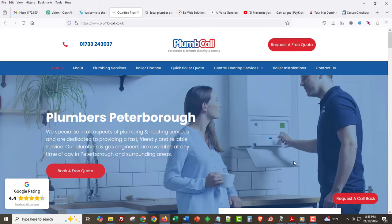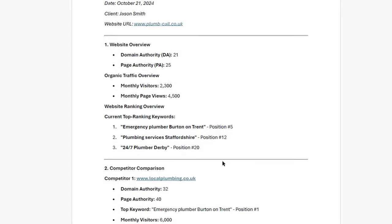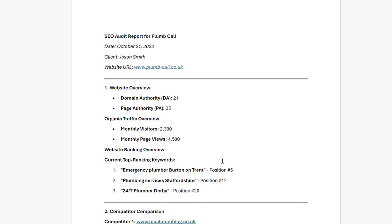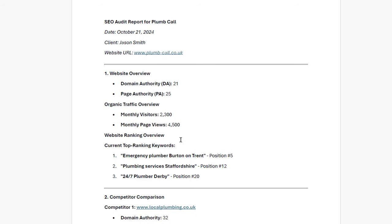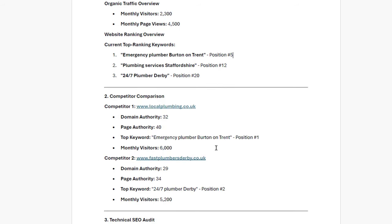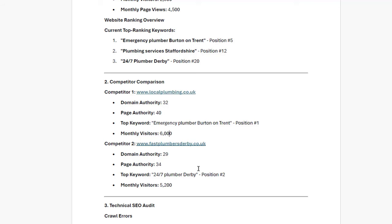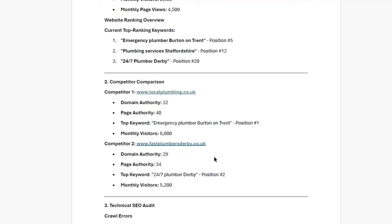Hey Jason, it's great to connect with you. I'm really excited to share the SEO audit report and action plan we put together for Plum Call. So let's dive right in. First off, I just want to give you a quick overview of how your website is doing. Right now, your domain authority is sitting at 21 and your page authority is at 25. You're getting about 2,300 visitors a month, which is pretty solid. But there's definitely room for growth, especially when we look at some of those key search terms. For example, you're ranking fifth for emergency plumber Burton on Trent, but your competitors are pulling ahead. Speaking of competitors, we took a look at a couple of them, local plumbing and fast plumbers derby. They're pulling in a lot more visitors, with one getting around 6,000 monthly visits and ranking first for those crucial keywords. So it's clear we have some work to do to boost your visibility.